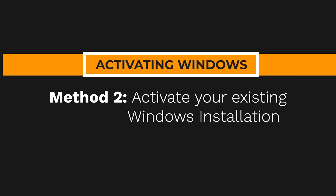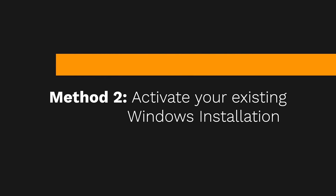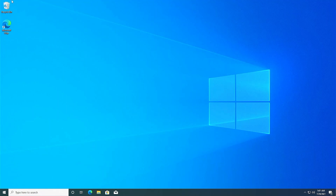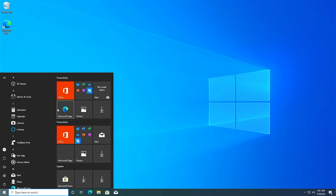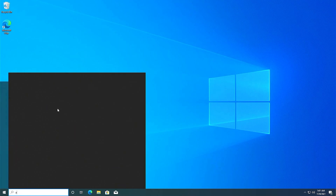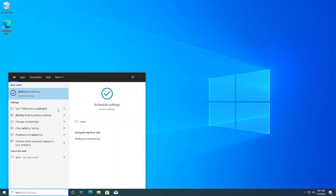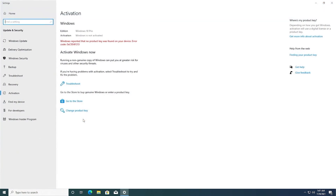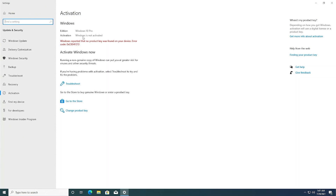Moving to method number two — let's say you already installed Windows and now need to activate it. This is going to be the most common method everyone will use. Here you can see my Windows is not activated. Going into the Start menu, I'll search 'activate Windows' and go into the Activation Settings.